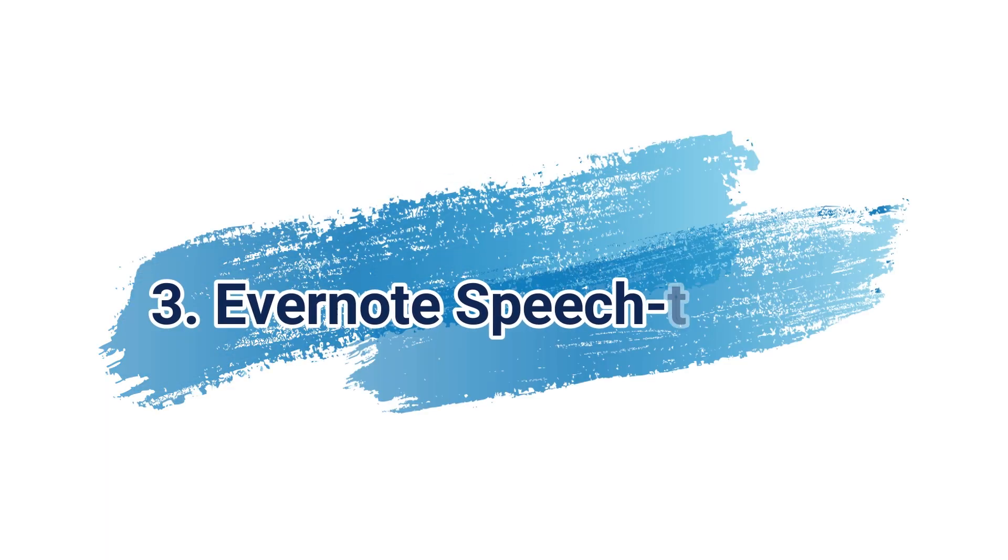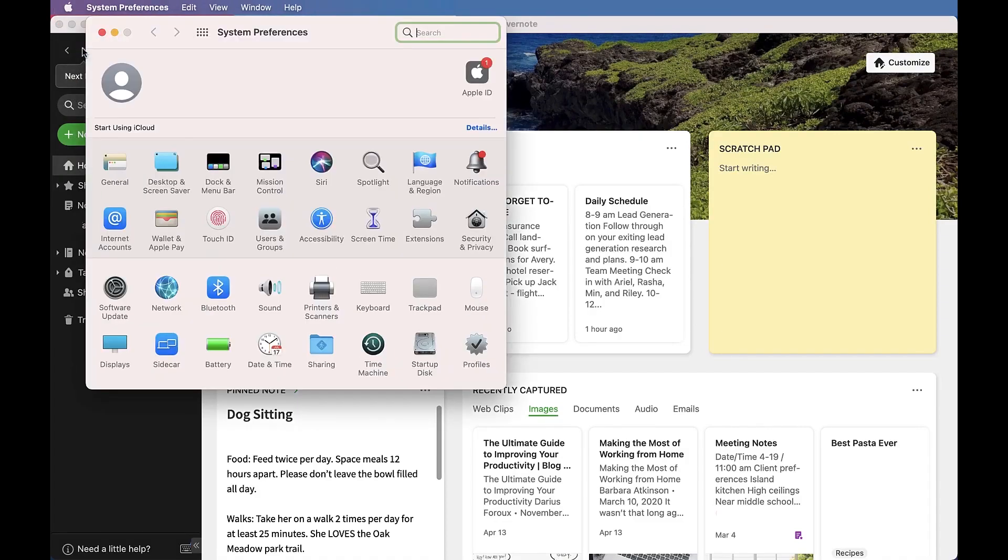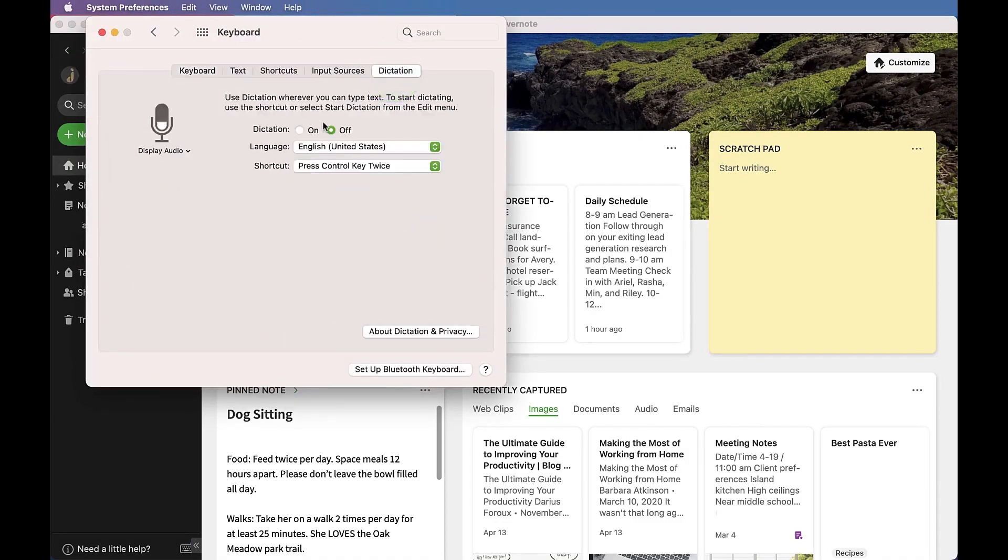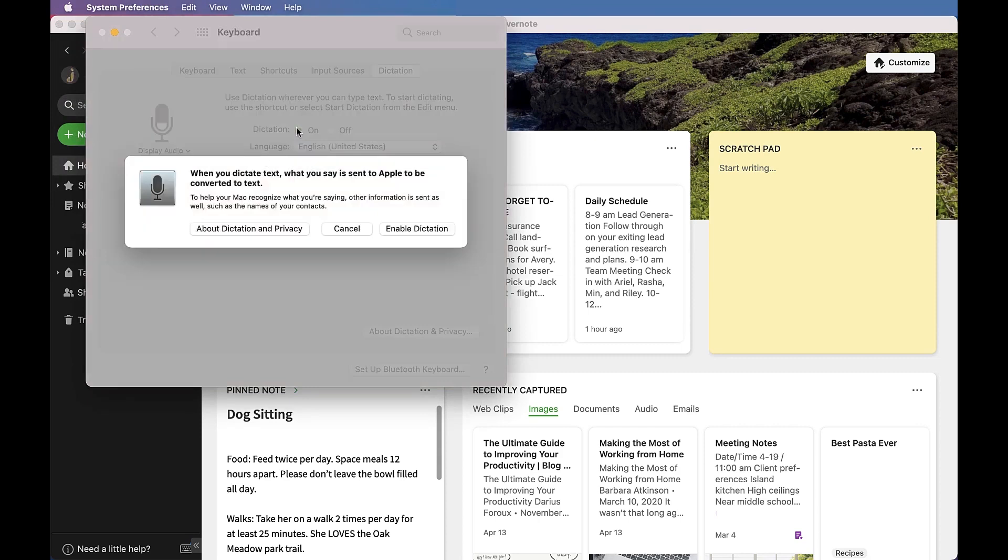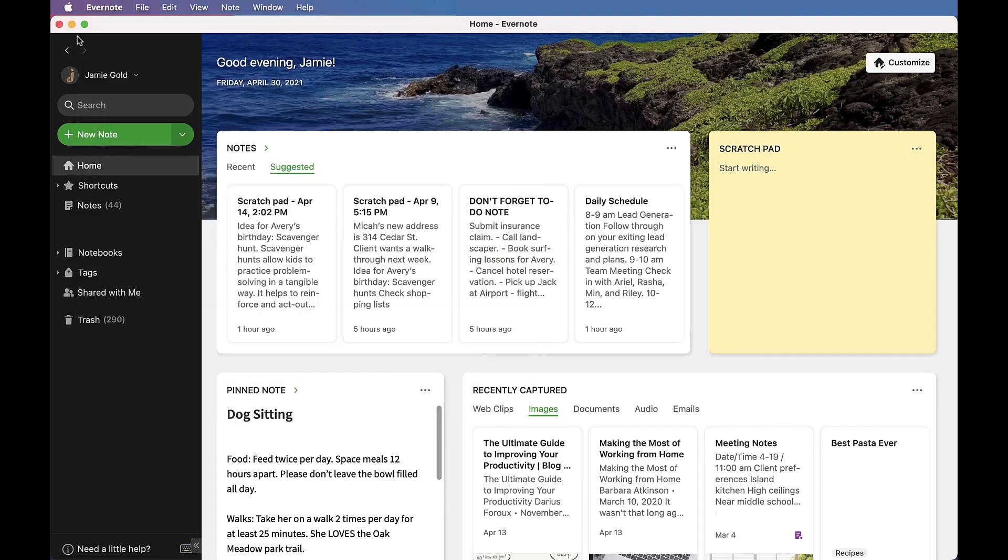You can use the speech-to-text feature of your device to dictate notes into Evernote. The steps below describe how you can start dictating notes into Evernote once you have enabled the speech-to-text on your device.